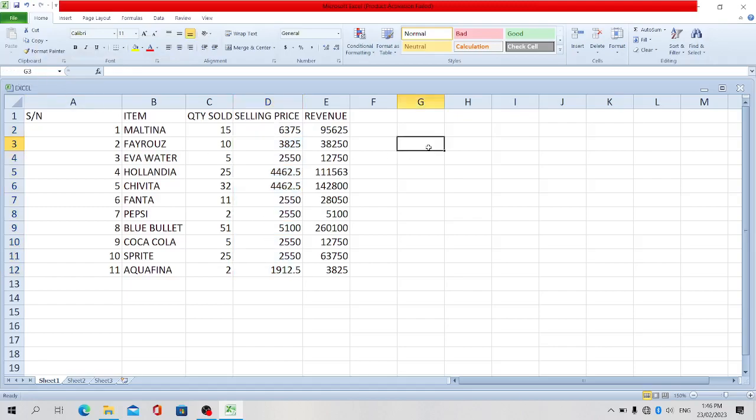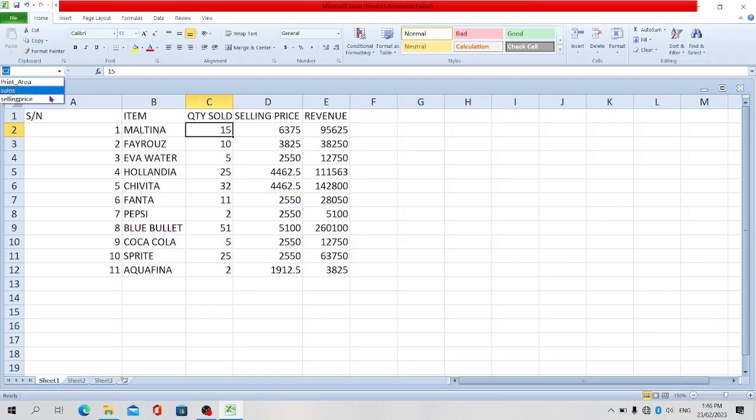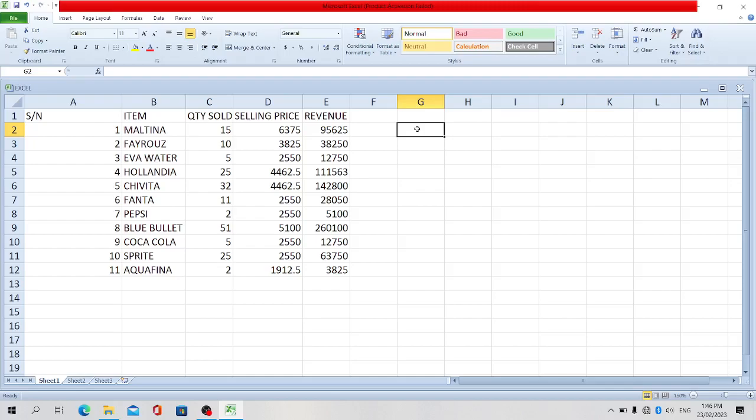And that's it, you have it. Just to check if you select this cell, click on this arrow here. Look at it, sales is there and selling price is there.